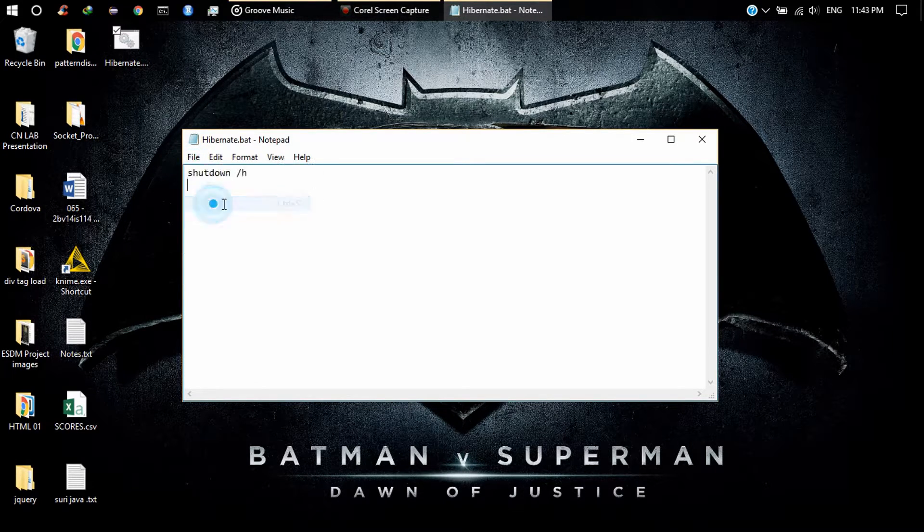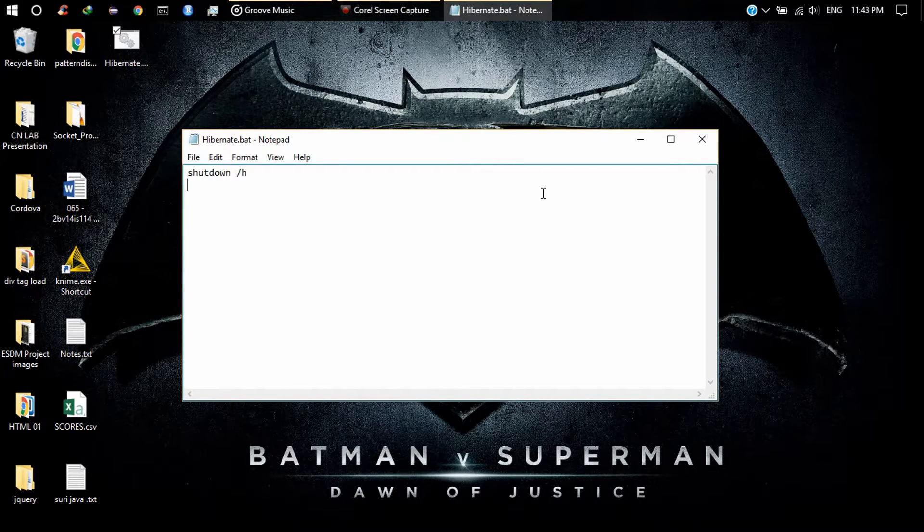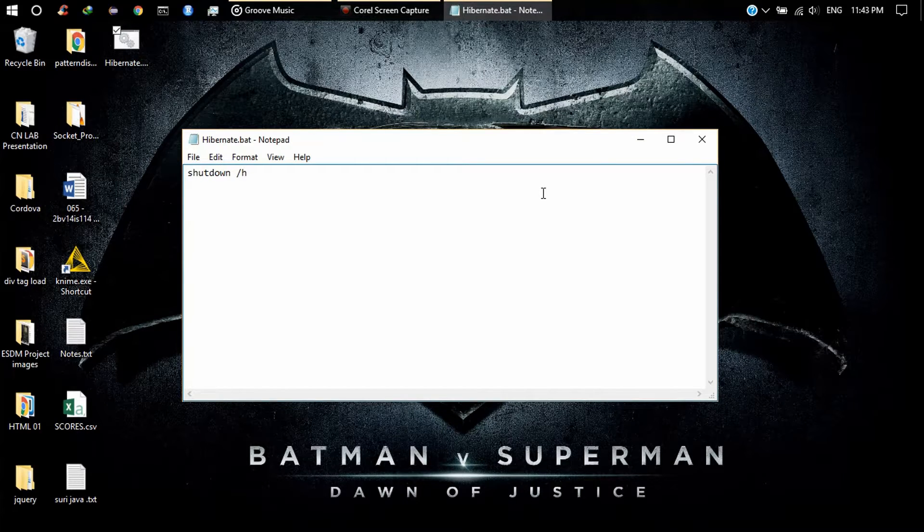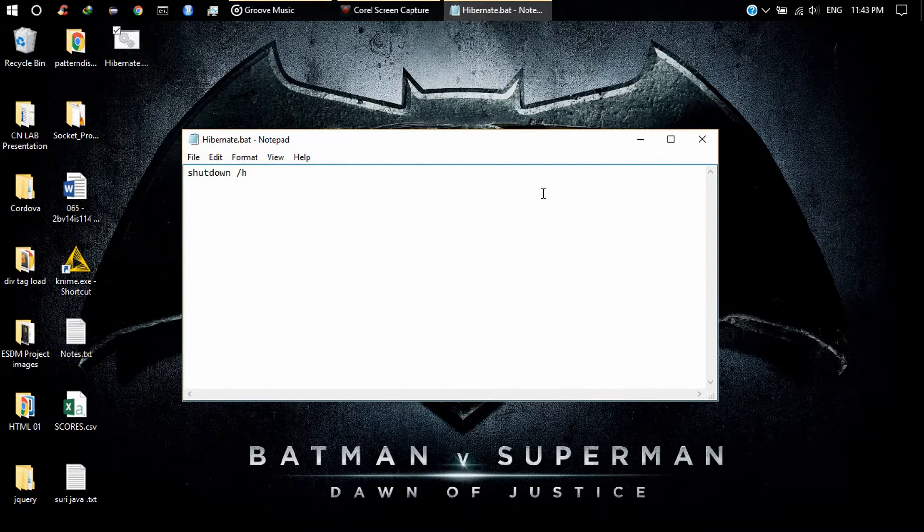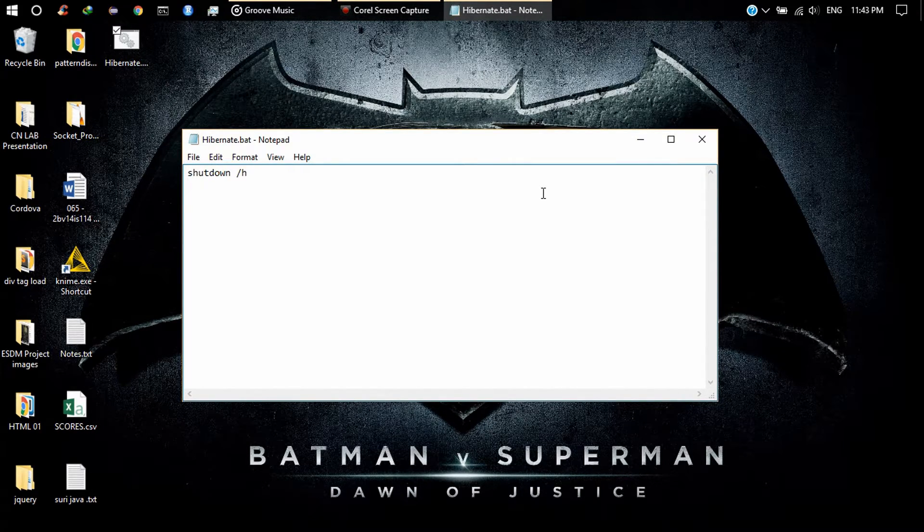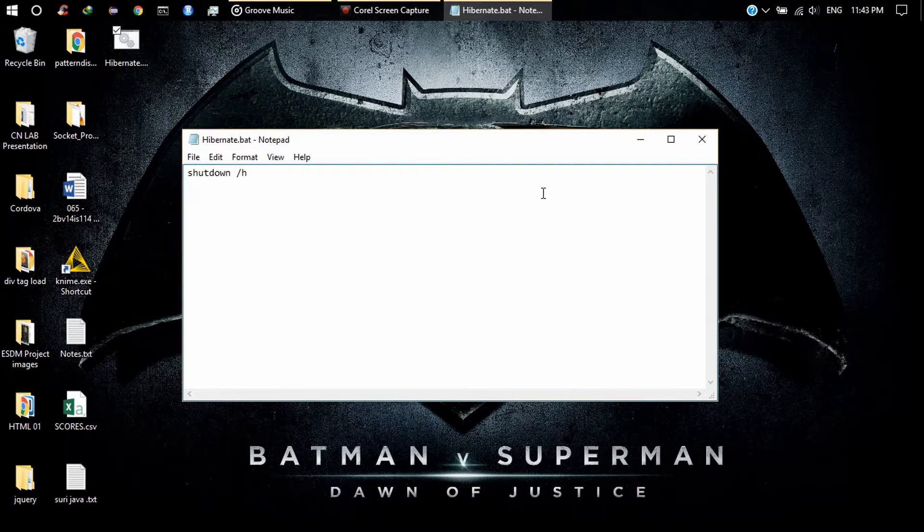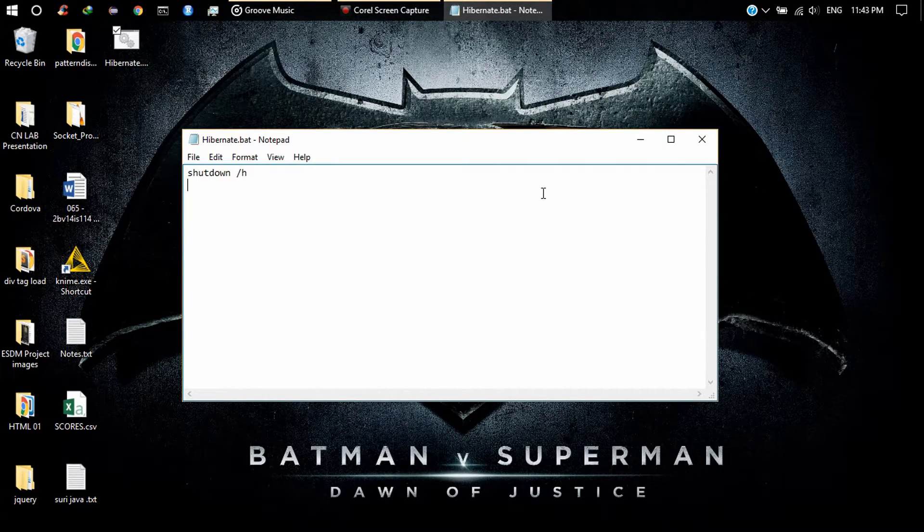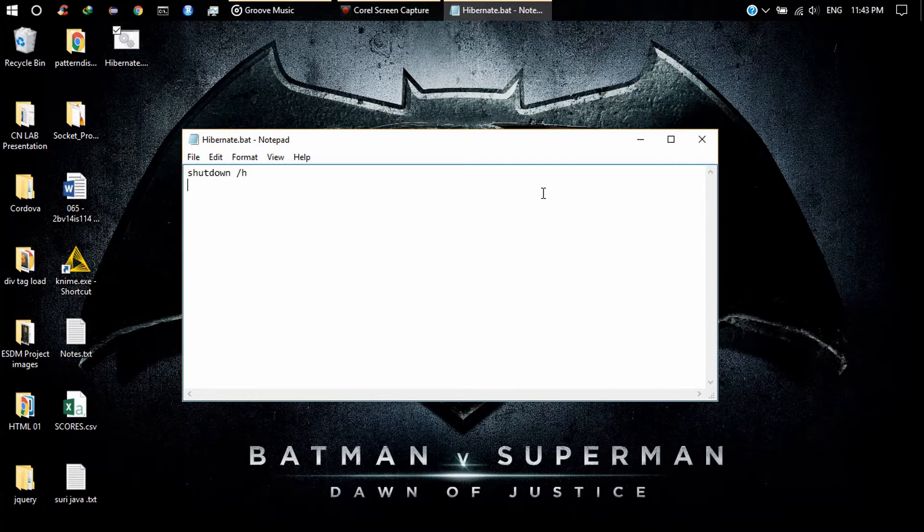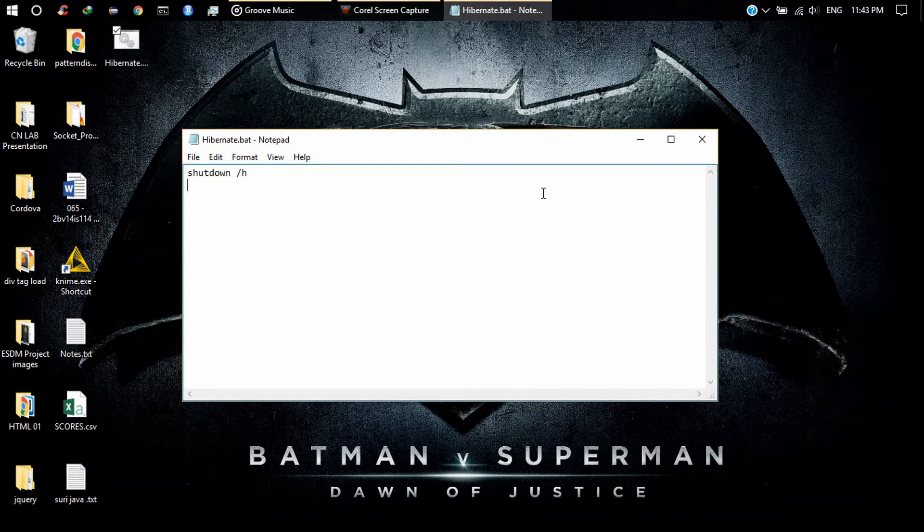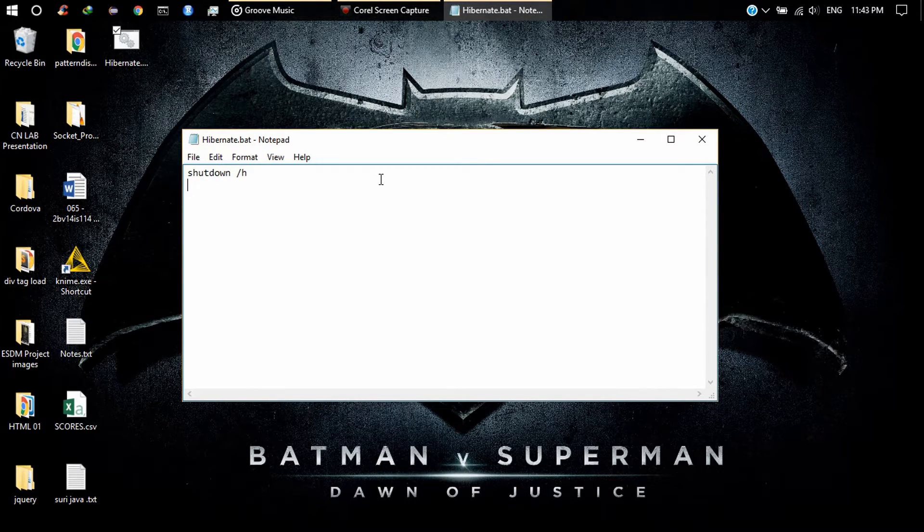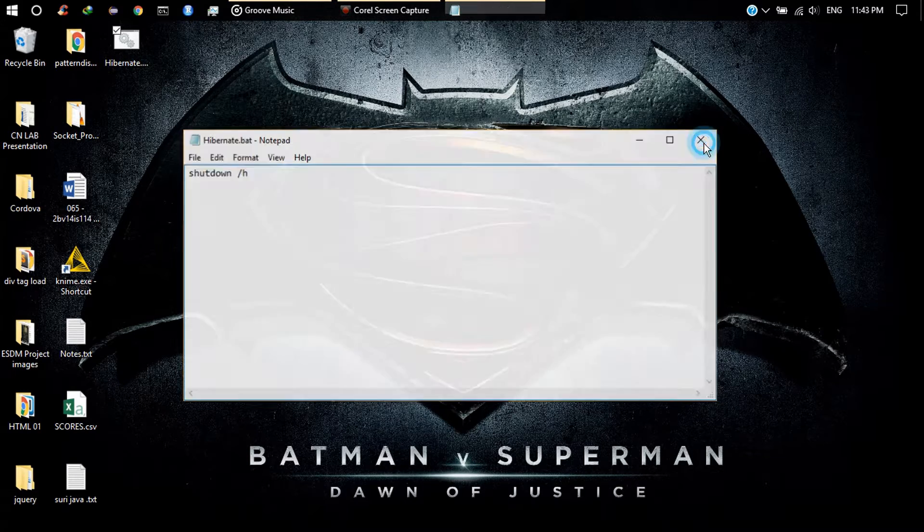Now this will hibernate your PC. If you want to shut down your PC, then type shutdown /p. If you want to restart your PC, then type shutdown /r. So save the file.